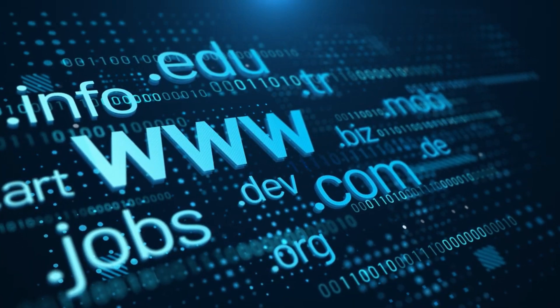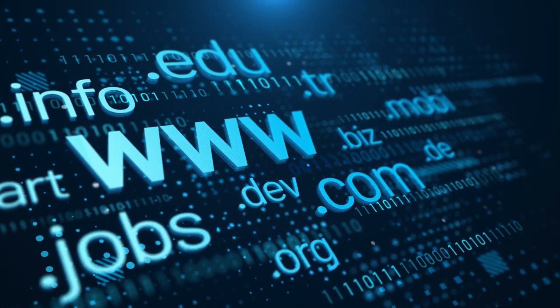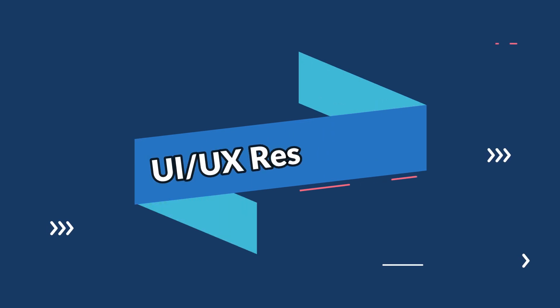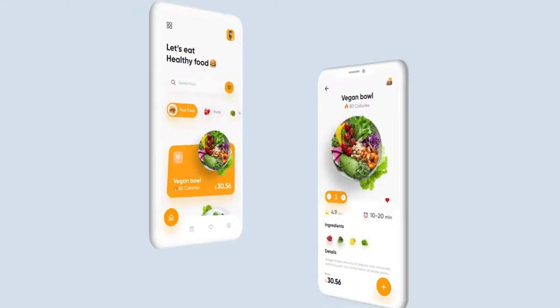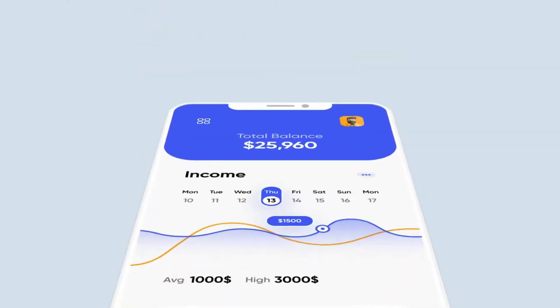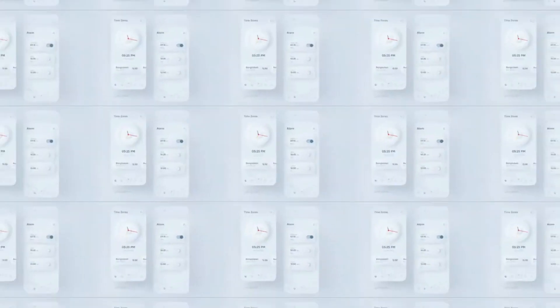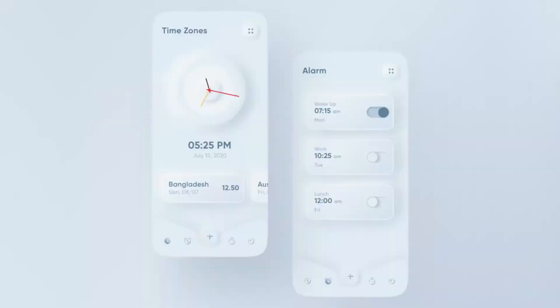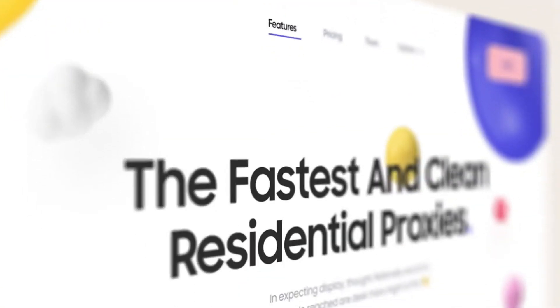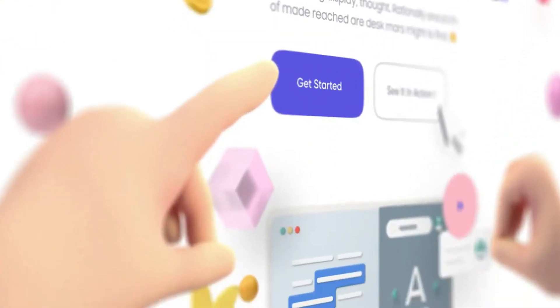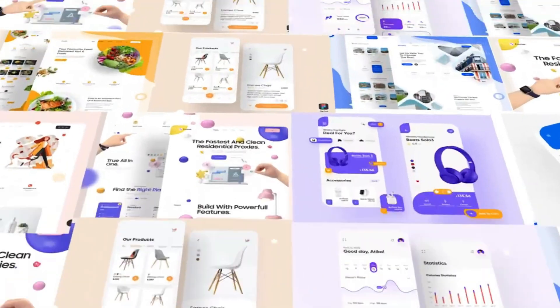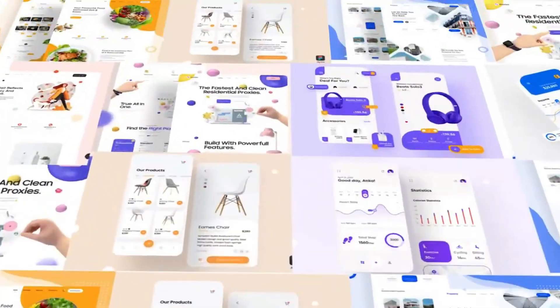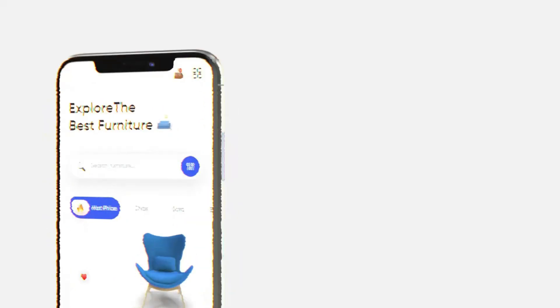Next up at number nine, we have UI/UX researchers. User experience is a critical factor in the success of any digital product. Nowadays, companies are willing to invest in professionals who can analyze user behavior and design interfaces that are not only visually appealing but also highly functional.